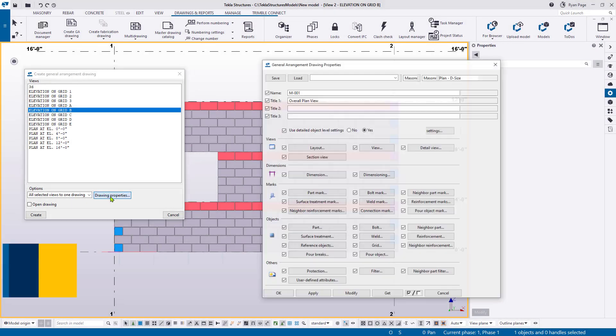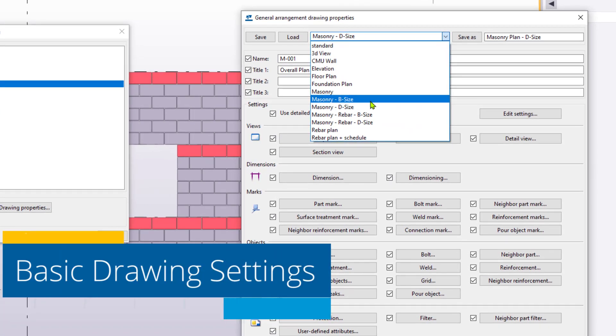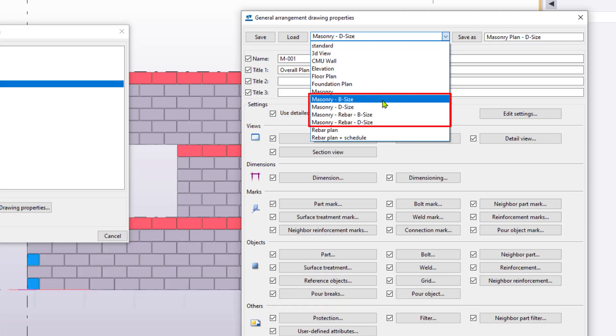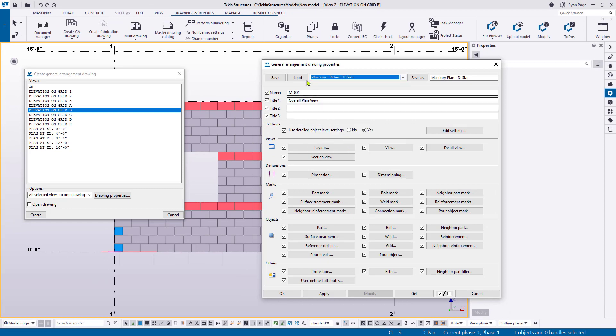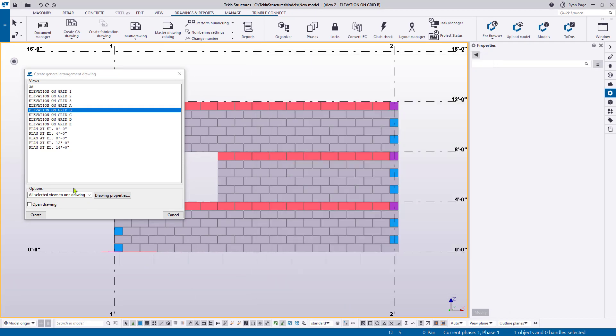The US Imperial Masonry Role also provides additional basic general arrangement drawing settings. The settings provide templates for both B and D size drawings, and options are available for layouts with and without reinforcement. Simply load the settings, apply, and then create.